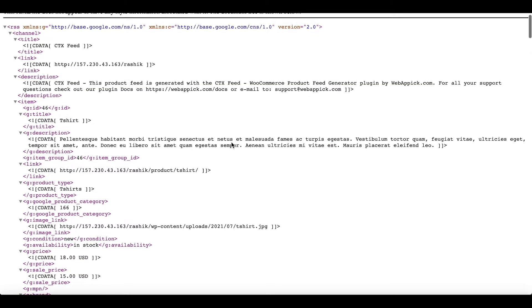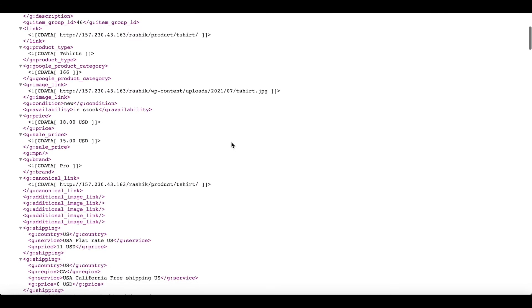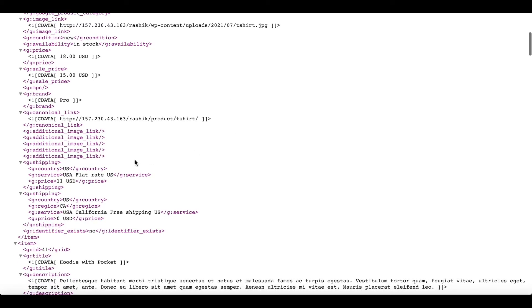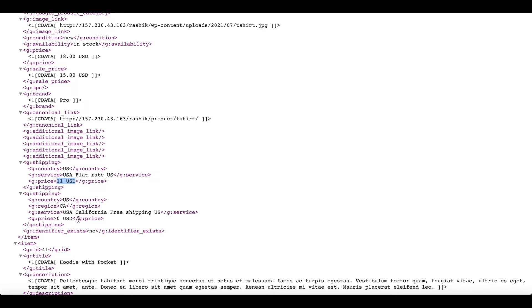Now if we scroll down in our feed, let's take a look at the shipping information. As you can see, you've got US coming through which is flat rate - that's $10 plus GST making it $11 dollars. Next we have California - free shipping, so it's zero USD.